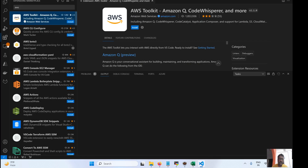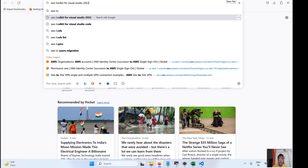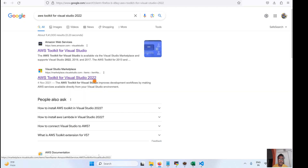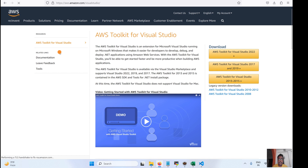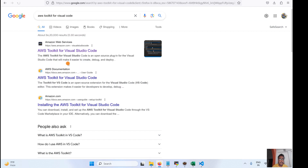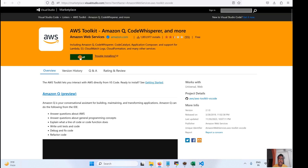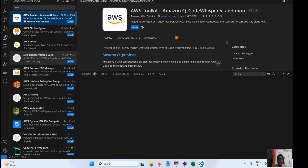Another option, if you're not able to find the extension directly, is to go online and search for 'AWS Toolkit for Visual Studio' or 'AWS Toolkit for Visual Studio Code'. Click on Install and it will redirect you back to your Visual Studio Code. If VS Code is not installed, you'll need to install it first before clicking Install.